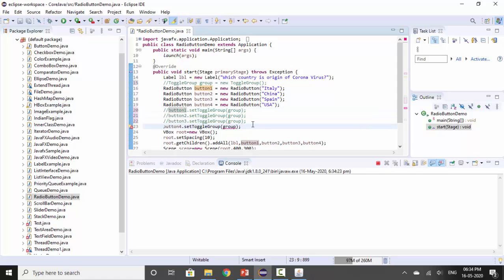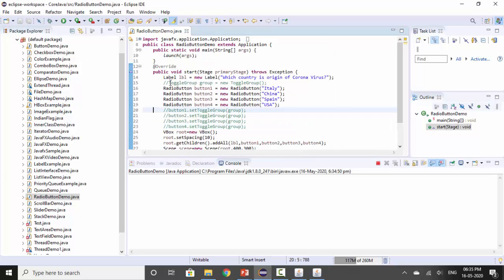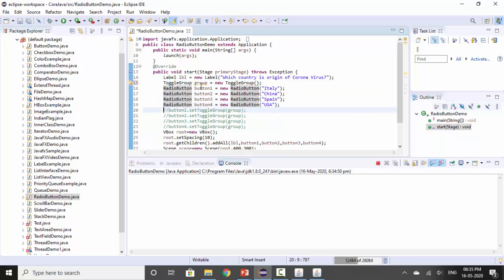You can see the radio buttons, but now you can select all of them, which is not required. So in that case, the toggle group must be used — the toggle group is created and each button must be added to the toggle group.